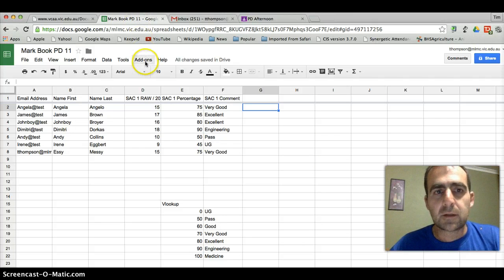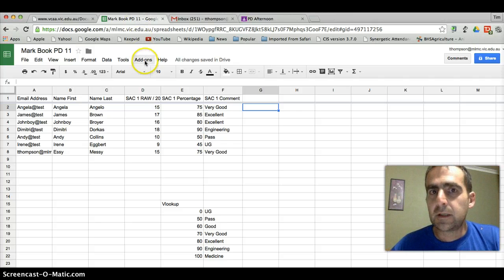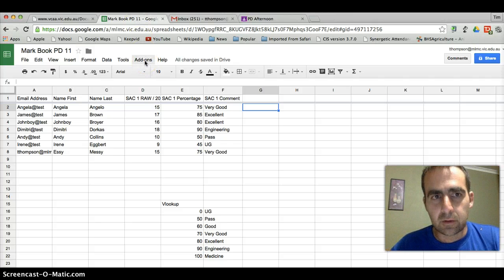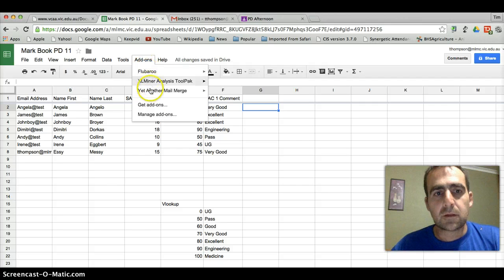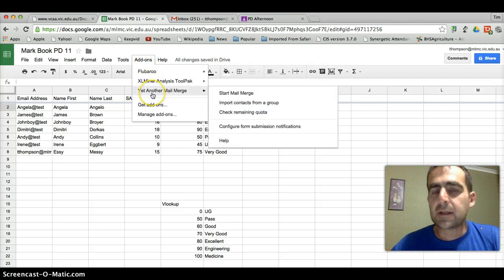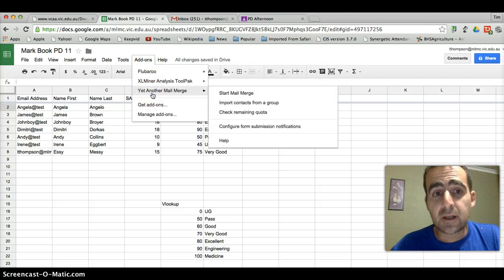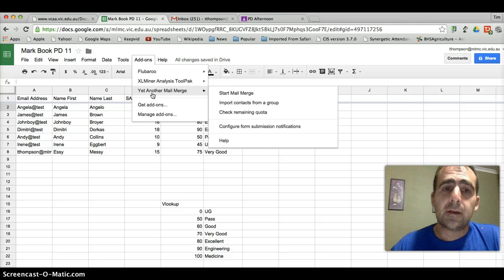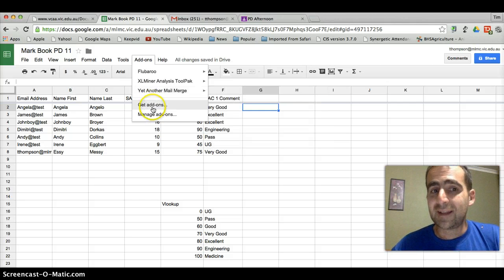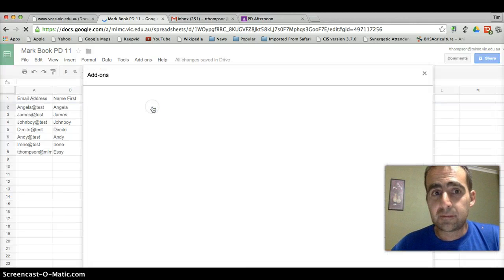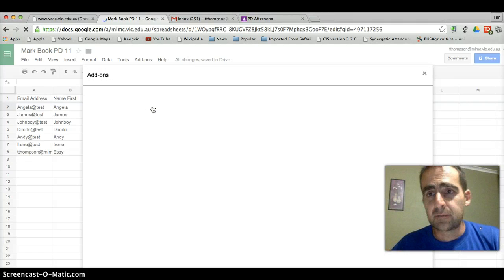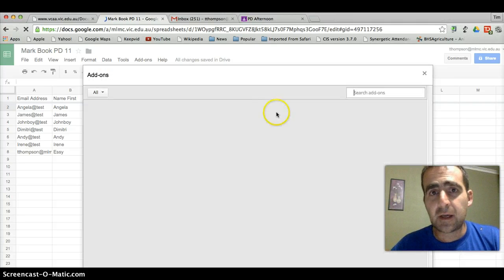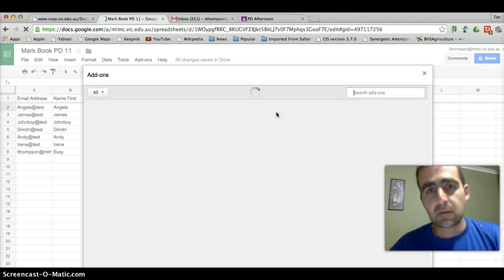And this is where I'm going to use a really cool little add-on. The add-on I'm going to use is called yet another mail merge. Now, if you haven't gone out and got that already, you'll need to go down to get add-ons. And it comes up with this search bar.